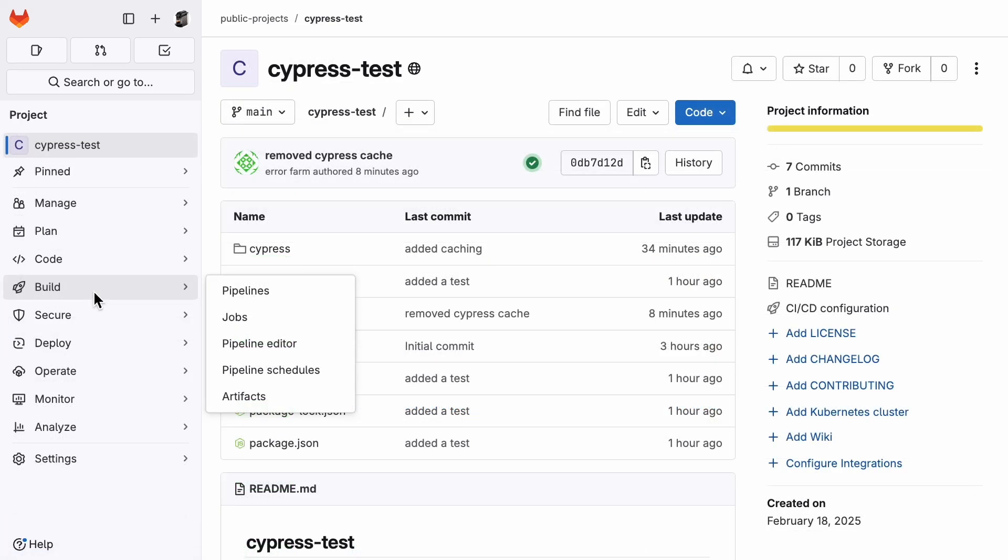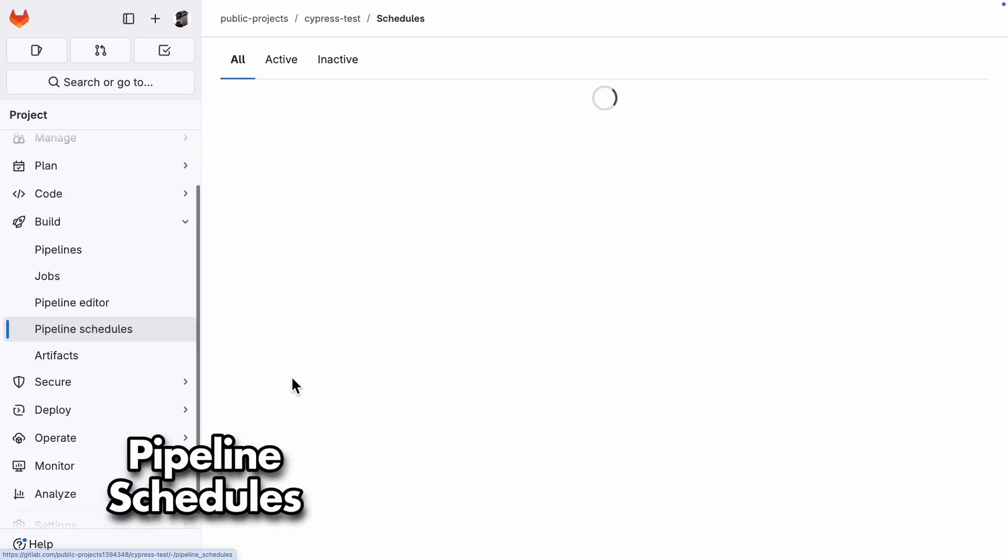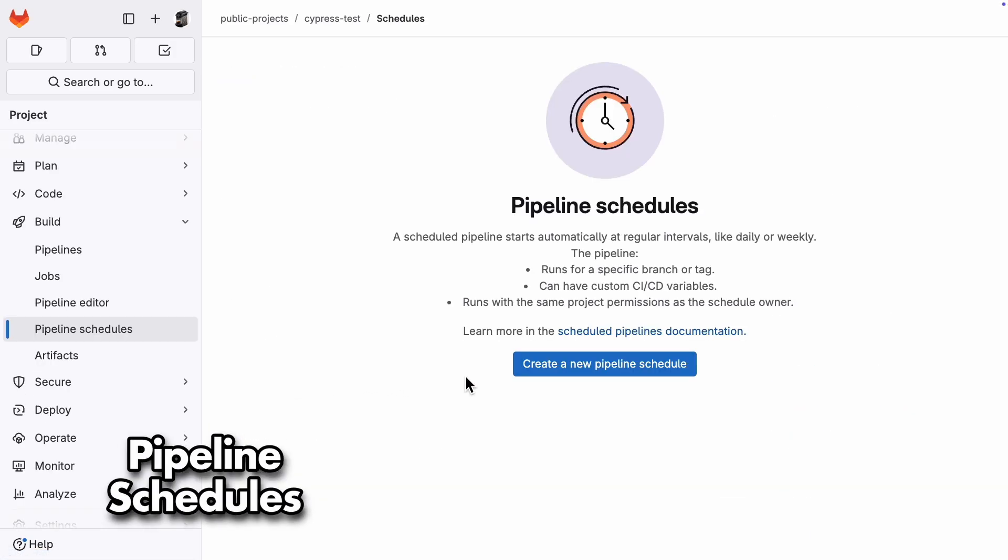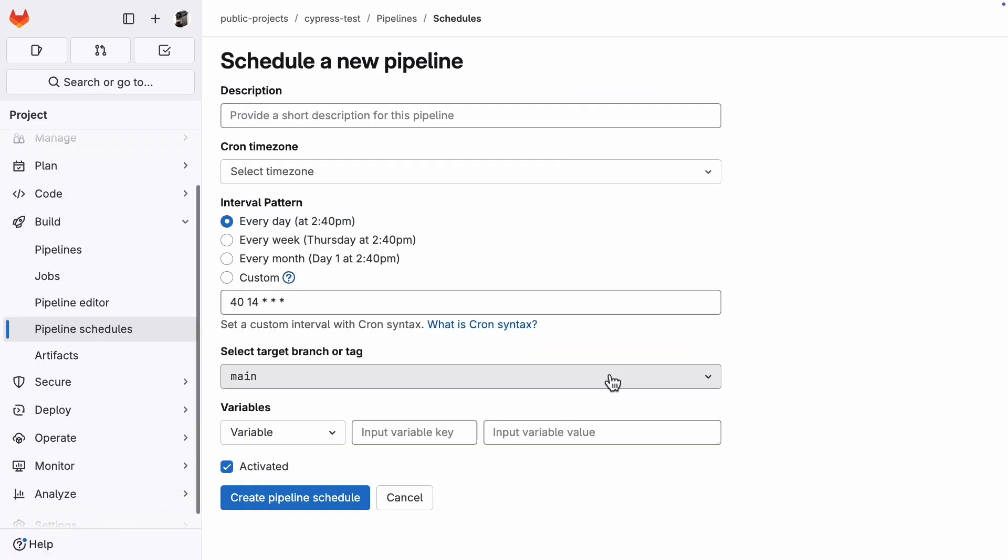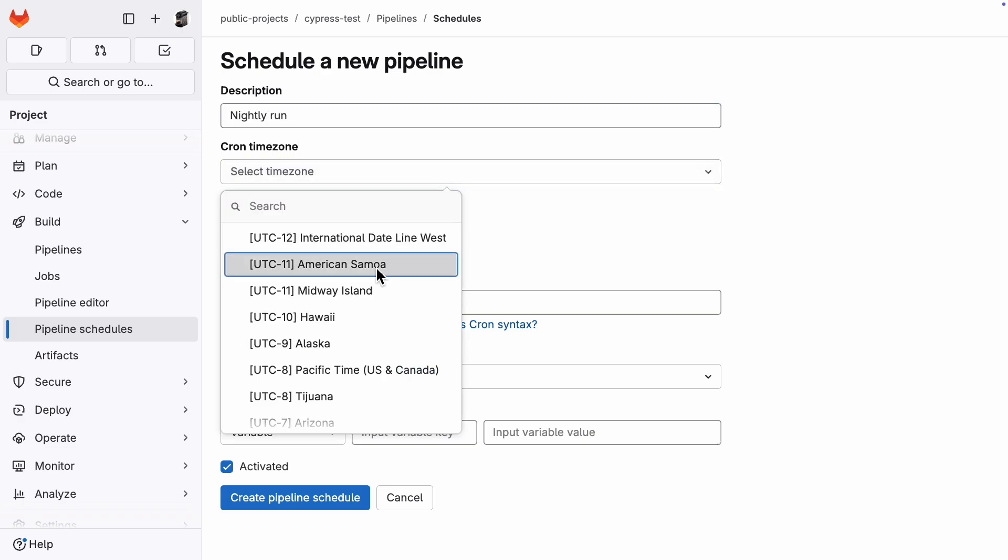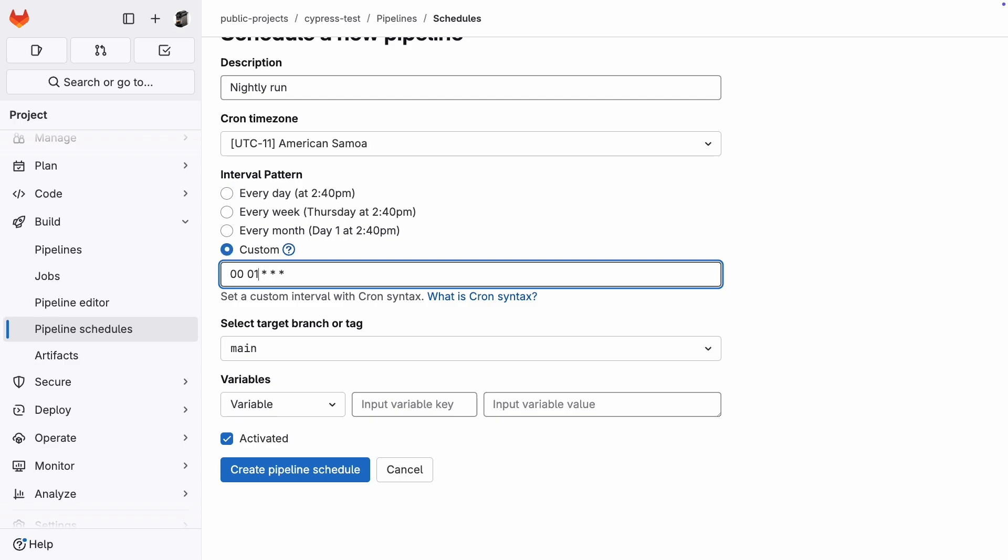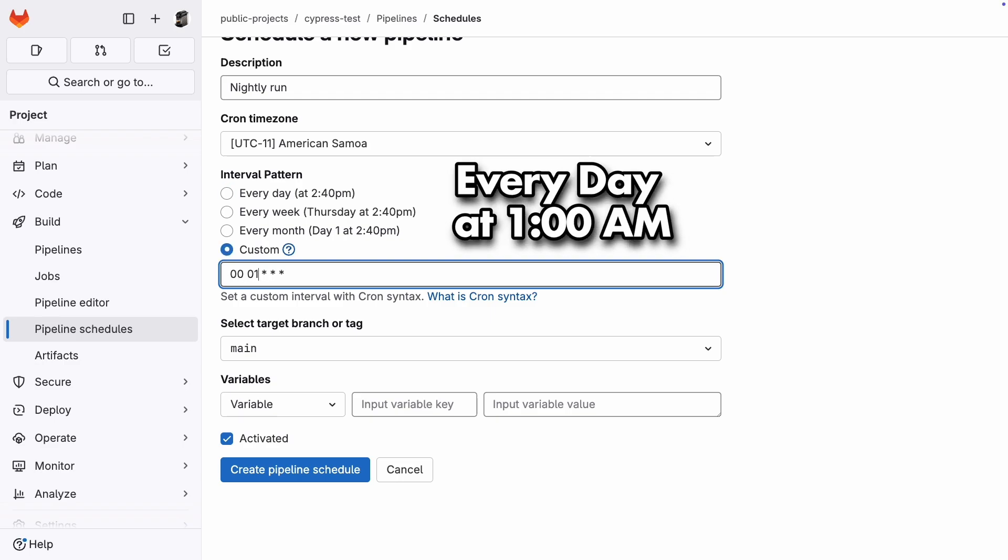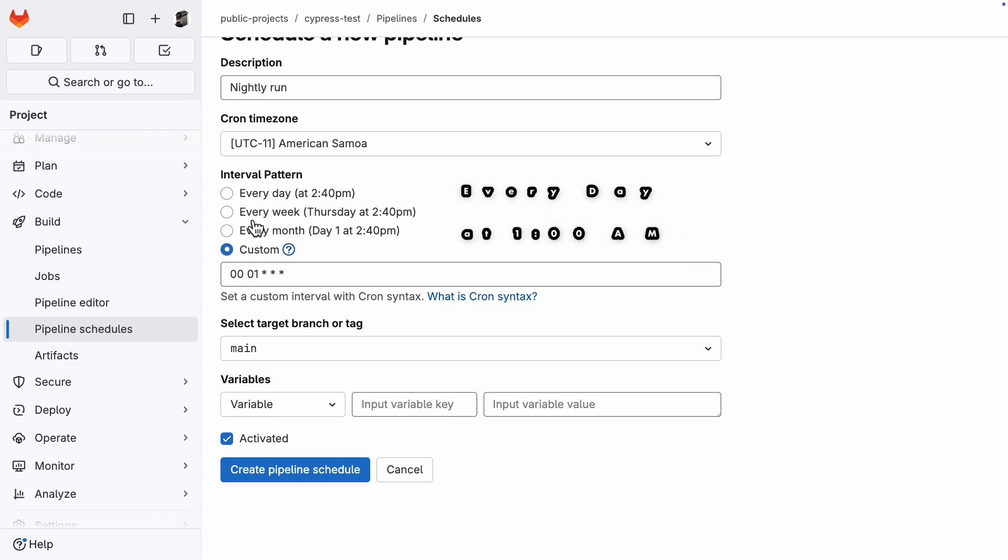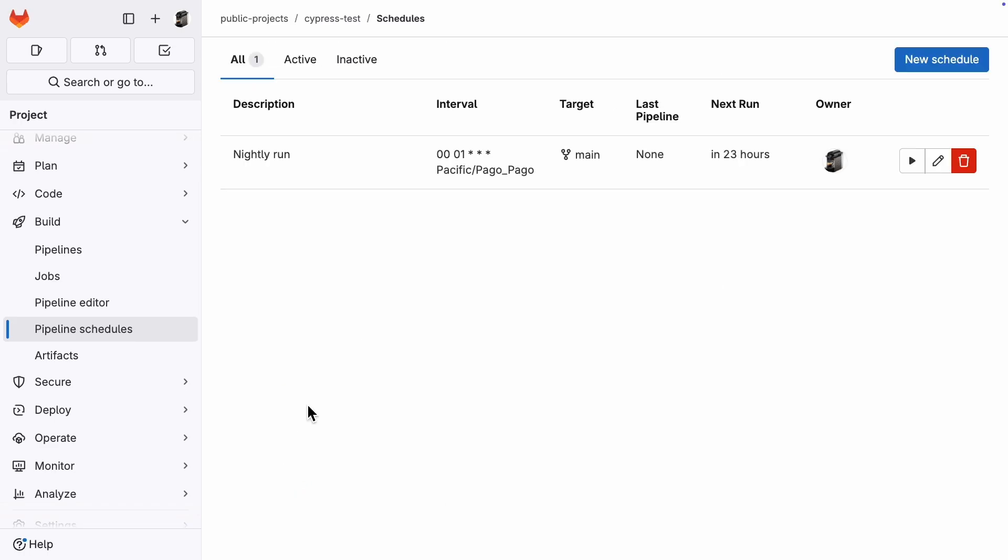The last thing I want to show you in this video is how to set up pipeline schedules. Just give it a description, set a time zone and use cron syntax to define when it should run. This, for example, means every day one hour after midnight. Cron syntax can look a little cryptic at first, but do not worry. There are a couple of handy examples you can just pick from using these radio buttons. Then hit the Create Schedule button, and there you can see that the next run is in 23 hours.